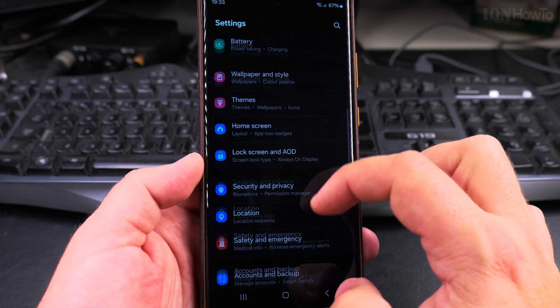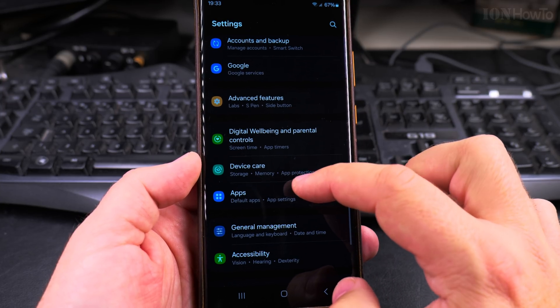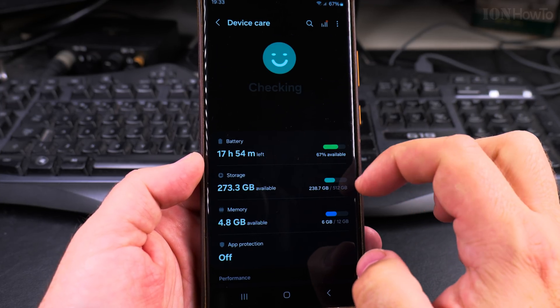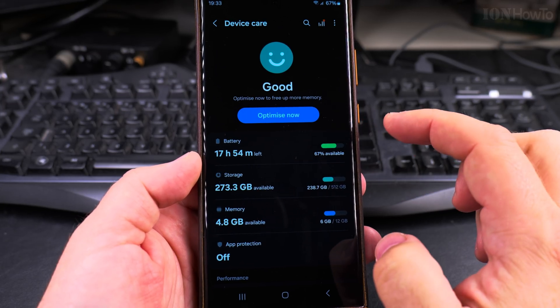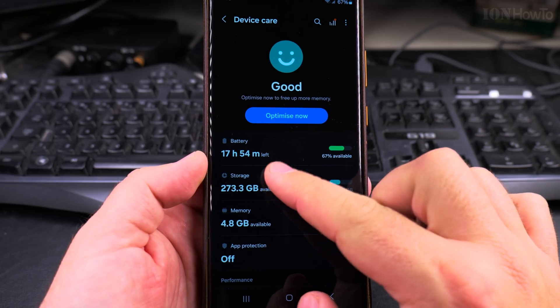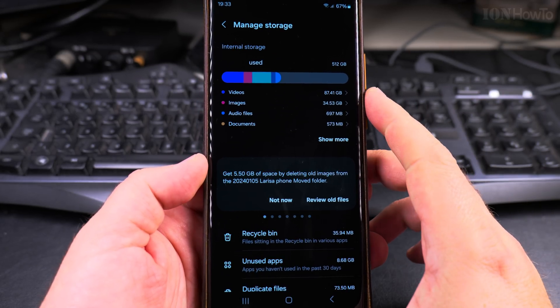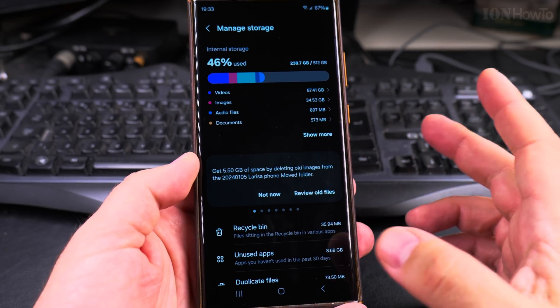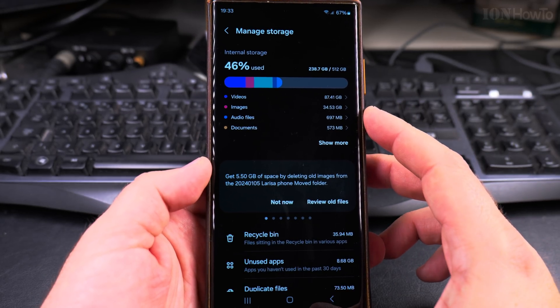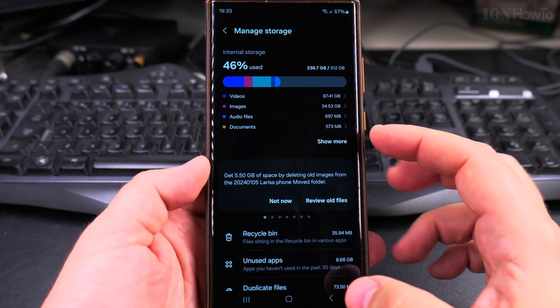Once you open the settings page, you go to device care here. Device care will tell you how much storage you have available. So actually this phone doesn't really need to have anything deleted.